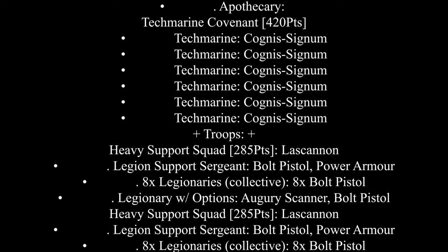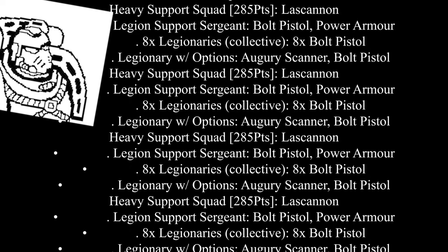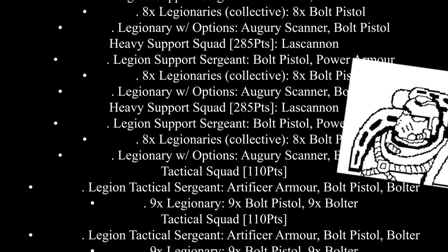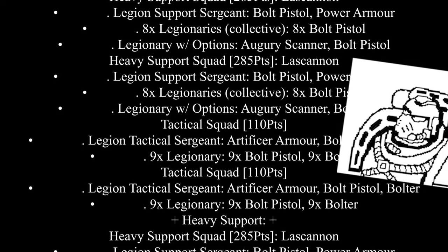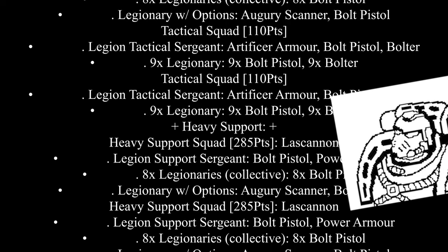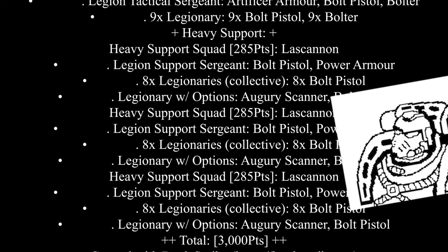70 Lascannons. Jesus Christ. When you encounter a problem, just apply 70 Lascannons to it, and the problem will go away. If you want to scale this list further into 4K and beyond, just keep adding heavy support squads until you can no longer look at yourself in the mirror.